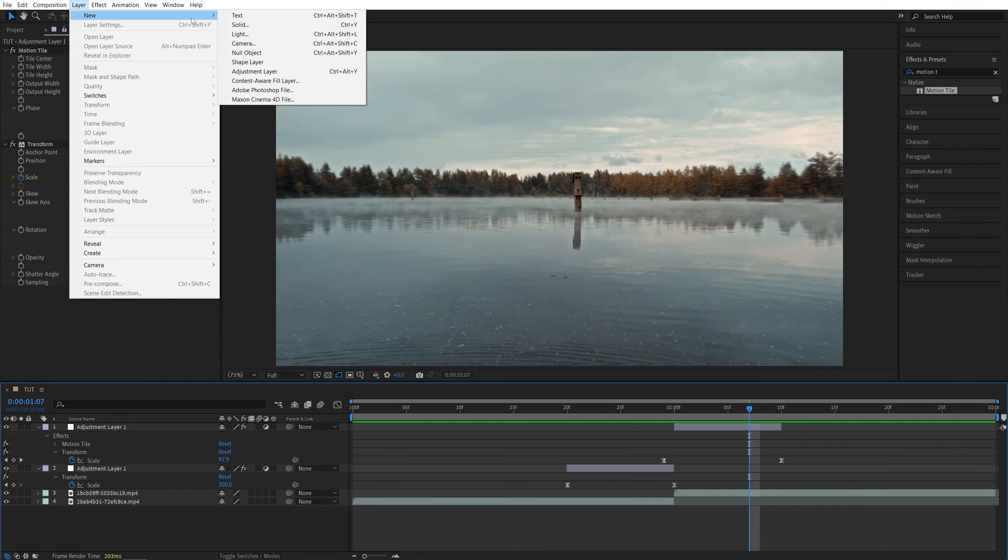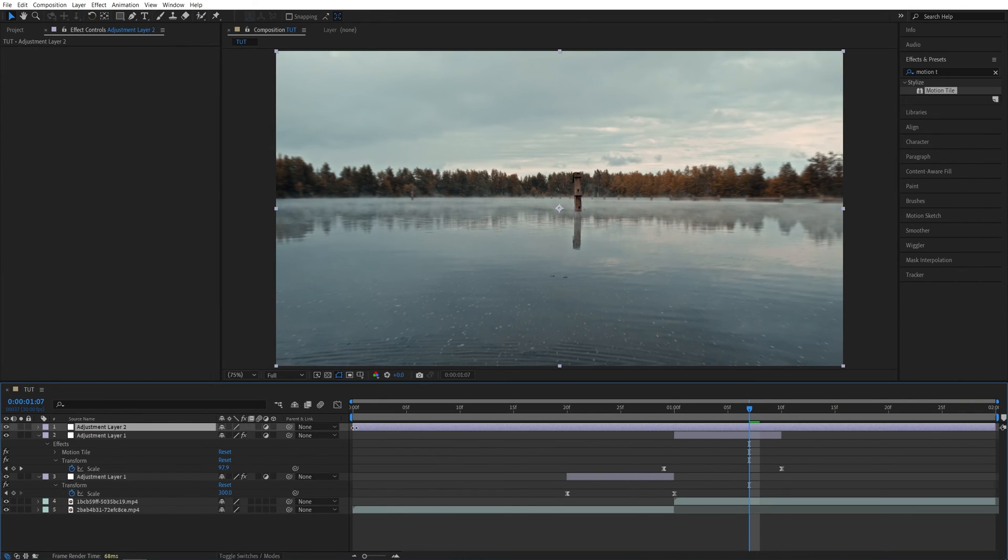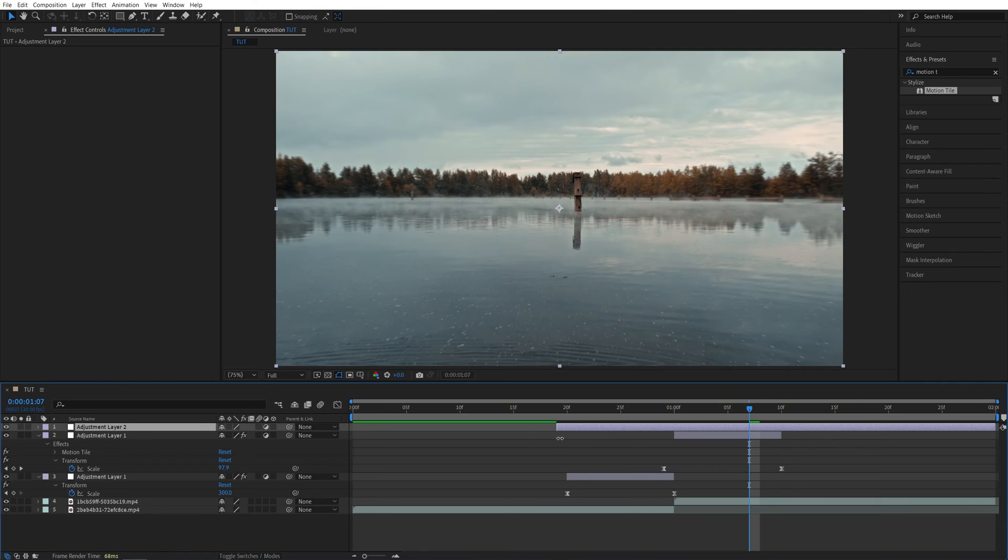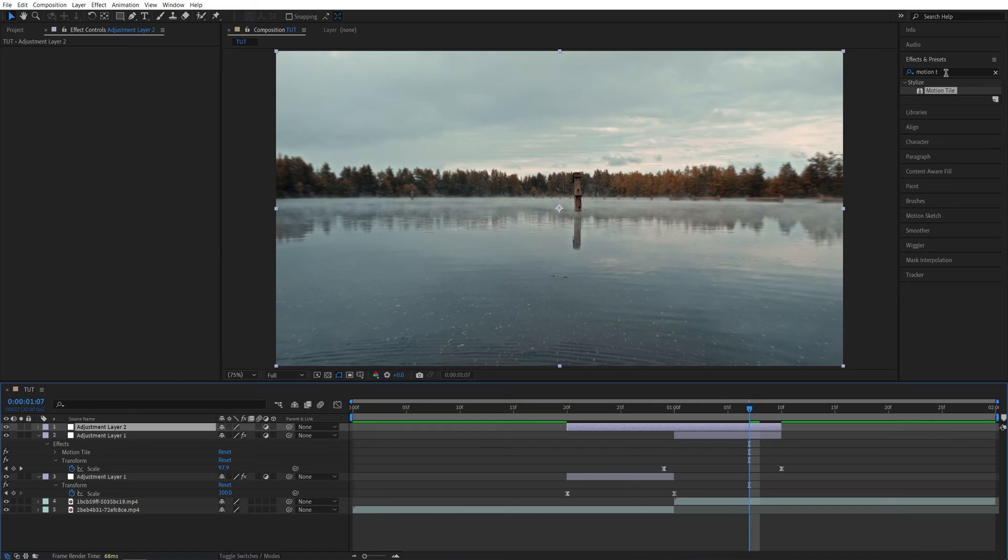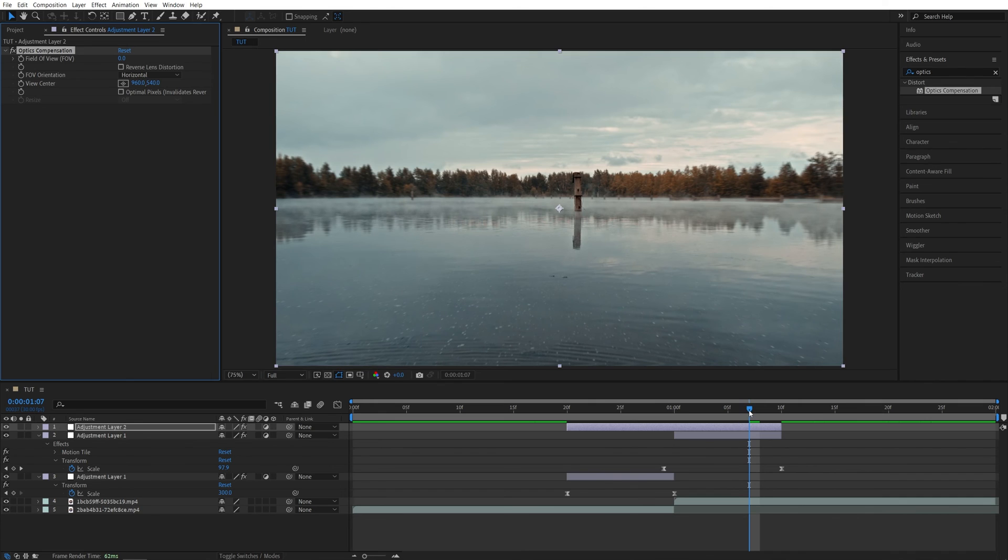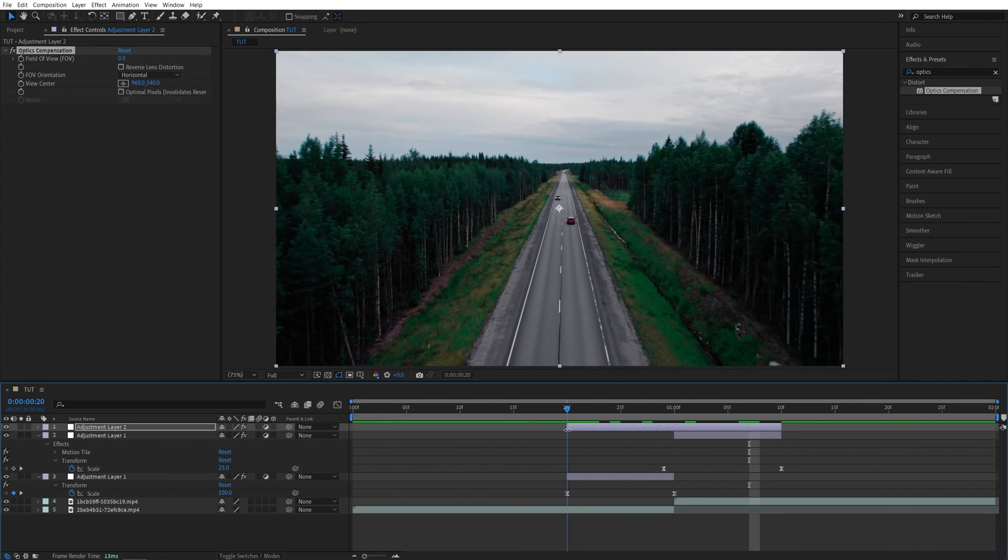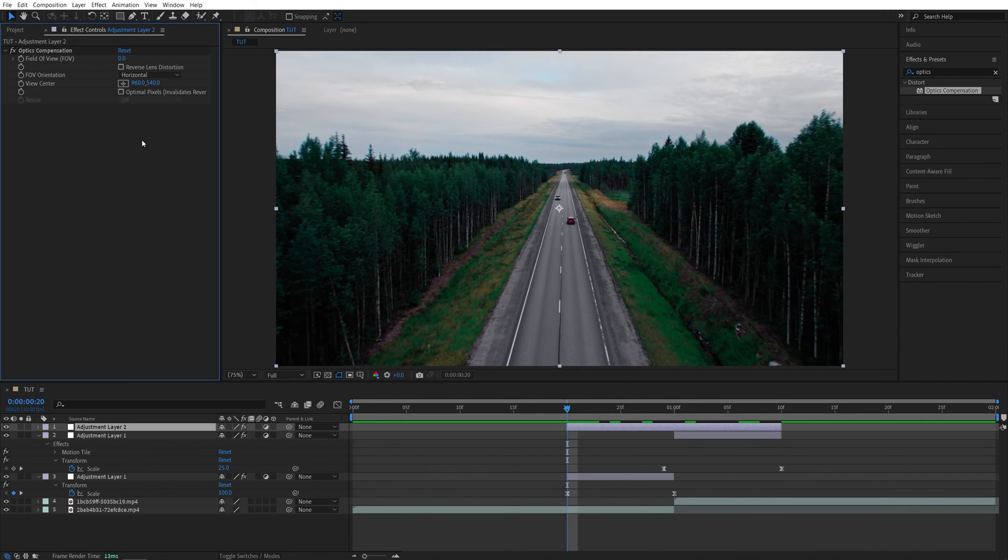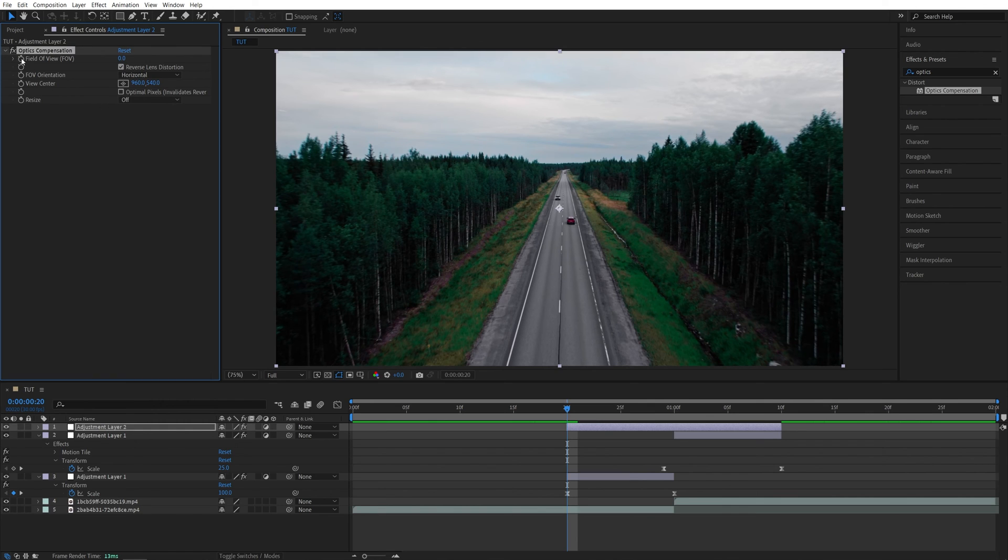Again, let's go up to Layer, New Adjustment Layer. And let's make this adjustment layer the size of the other two combined. So drag the start to this point and the end to the other point. Then in Effects and Presets, we're going to search for Optics Compensation and add it to the top adjustment layer. Then move the time indicator to the start of the adjustment layer. In Effect Controls, make sure you check Reverse Lens Distortion and create a keyframe for field of view.